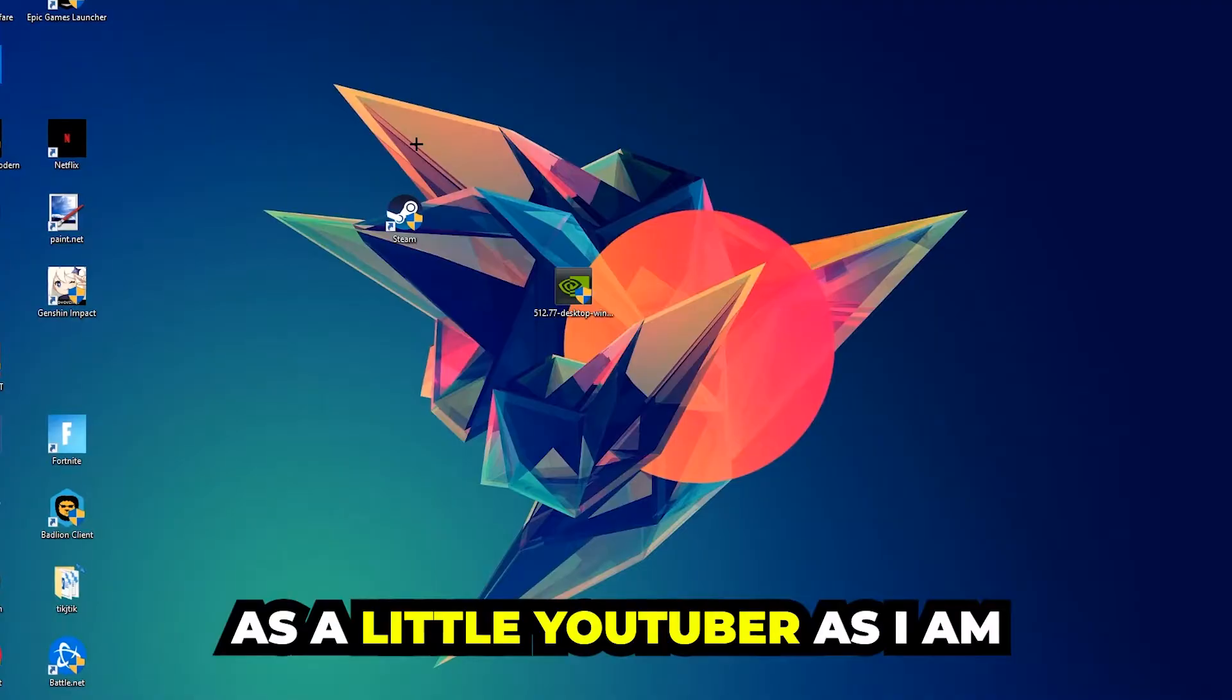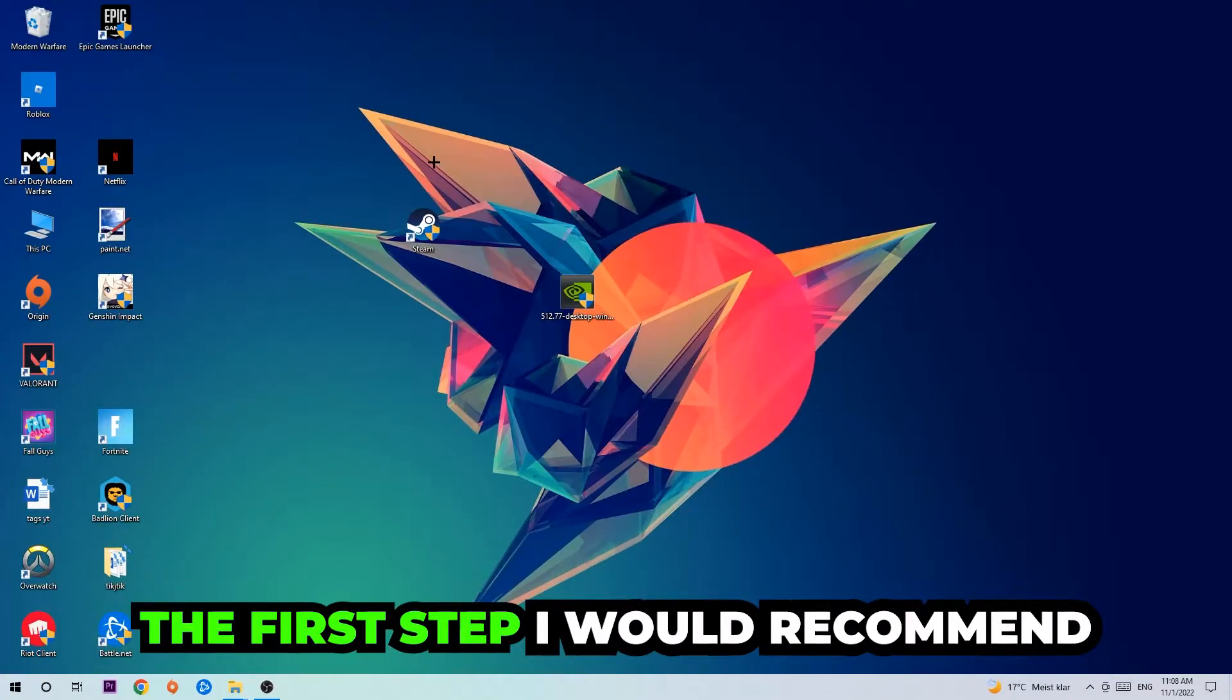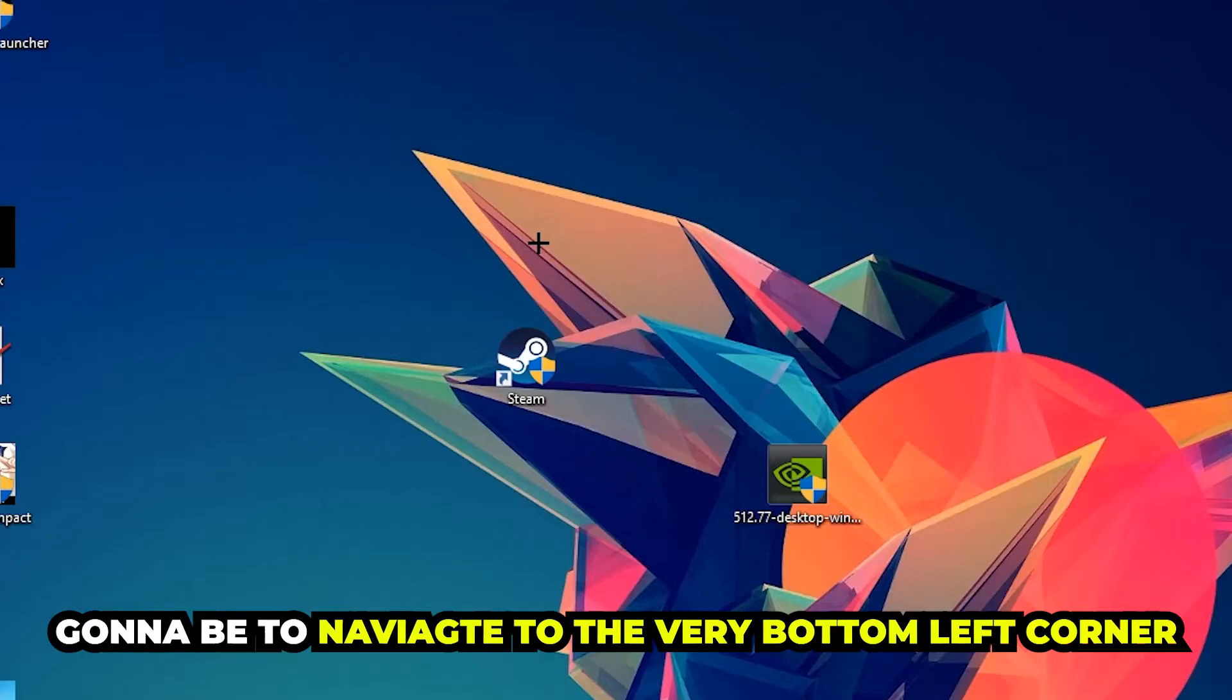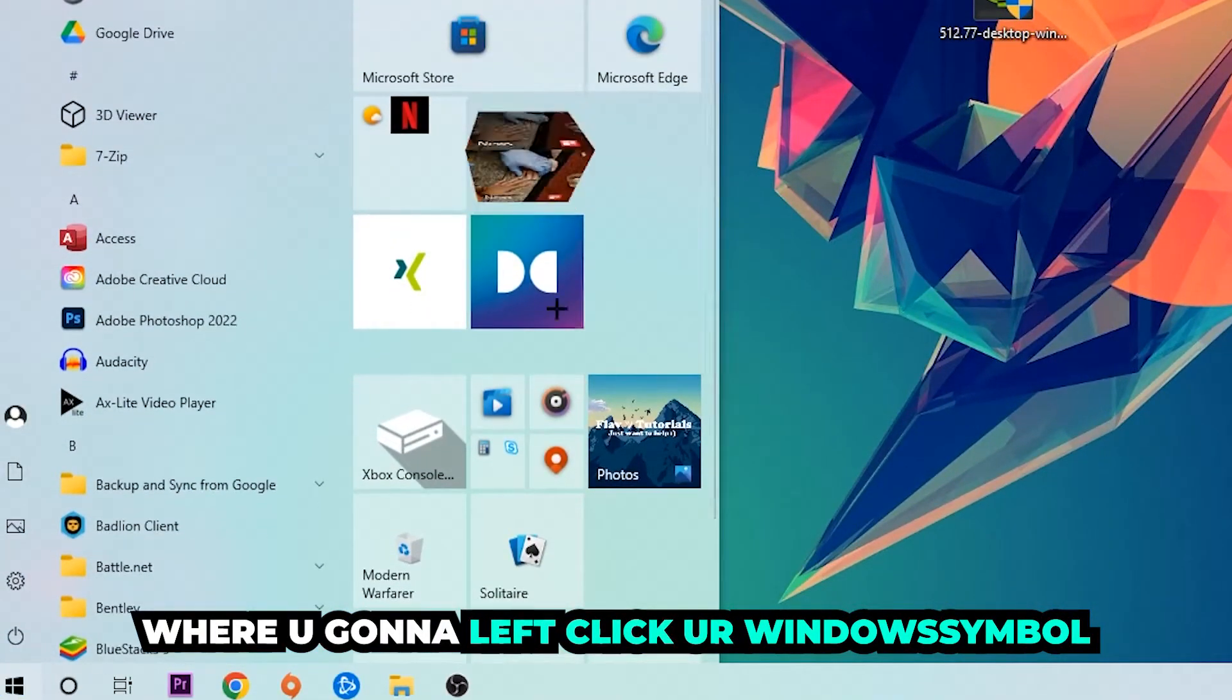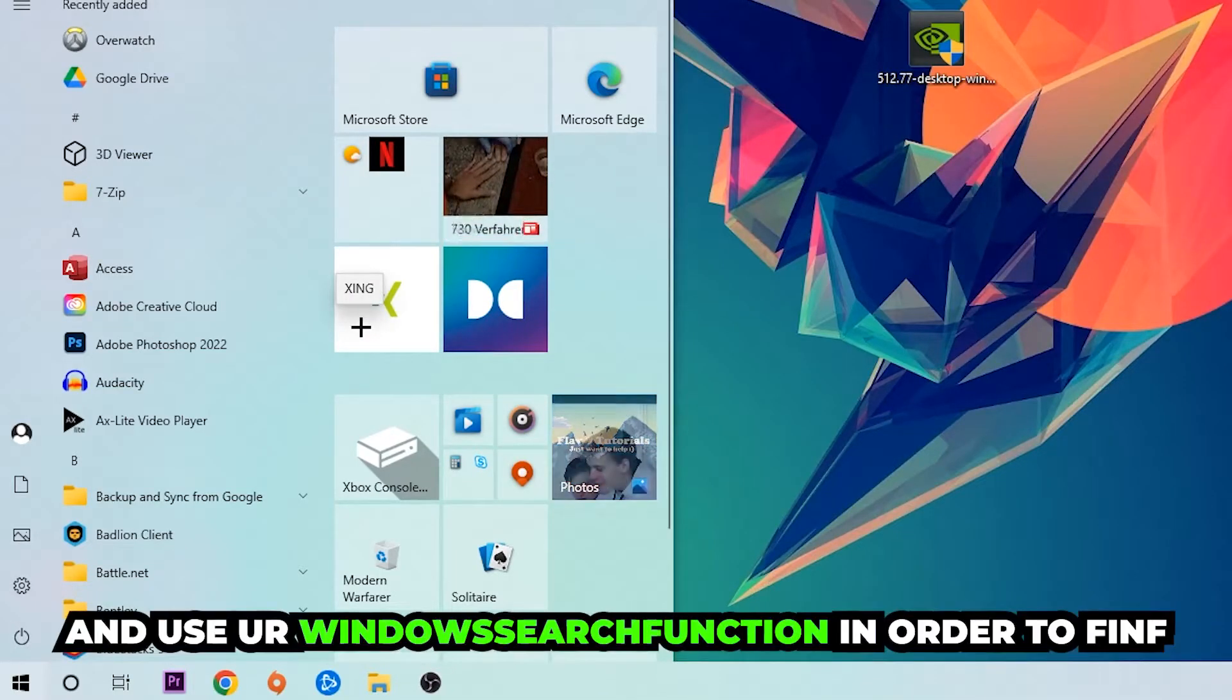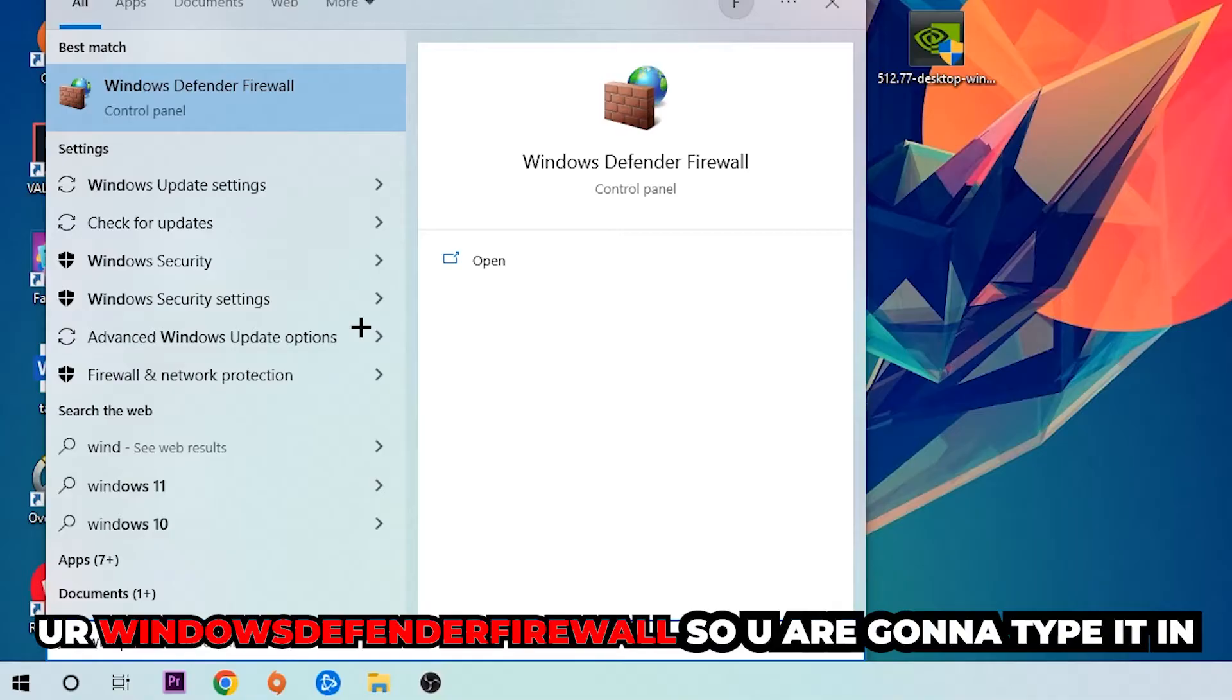The first step I would recommend for everybody is to navigate to the very bottom left corner of your screen. We're going to right-click, or left-click I'm sorry, your Windows symbol and use your Windows search function to find Windows Defender Firewall. So you're going to type it in, and once this pops up I want you to click Windows Defender Firewall, just simply hit Enter.